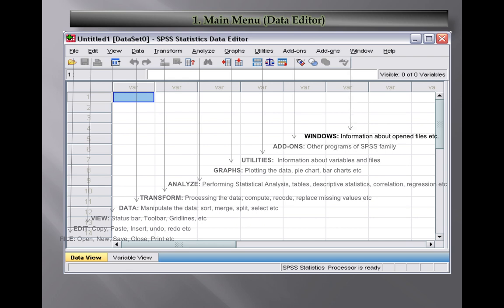Next we have a Window option where you can get information about files. And the last one is Help - the Help option provides tutorials, statistical codes. If you have a license version, you can search for any technique and methodology and get help on how to implement a particular data analysis, test or model.